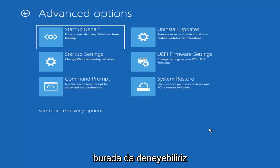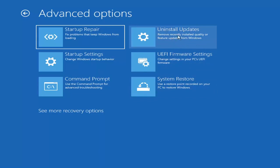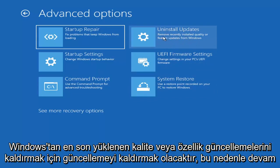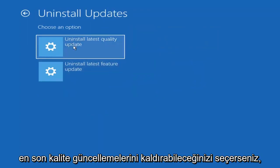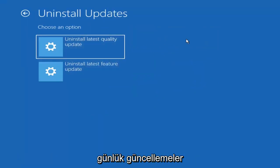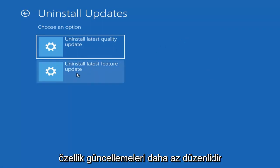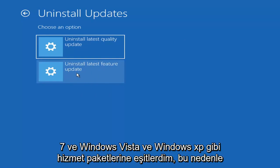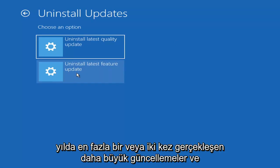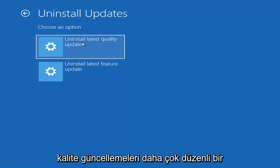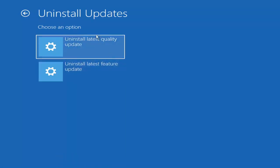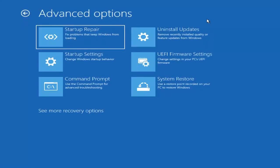Something else we can try here is Uninstall Updates, which removes recently installed quality or feature updates from Windows. Quality updates are the more day-to-day updates, while feature updates are the larger, less frequently released ones — comparable to service packs in Windows 7 or XP. It will take longer to uninstall a feature update versus a quality update, so you may not need to go back that far.